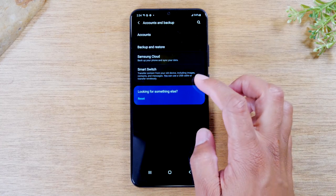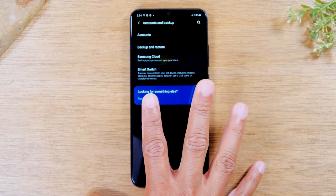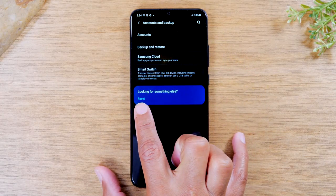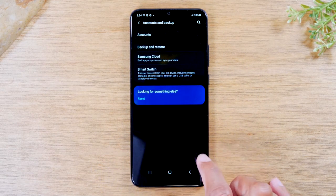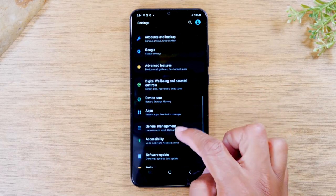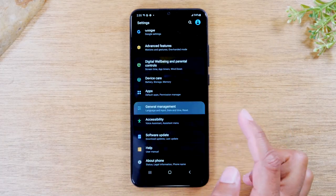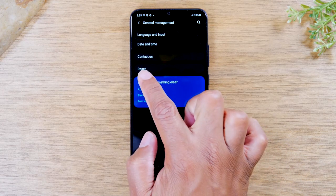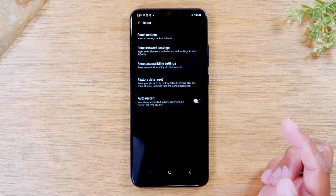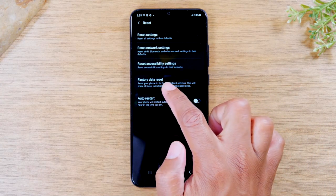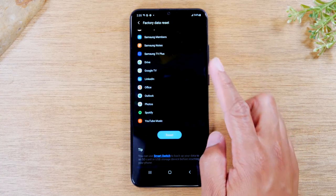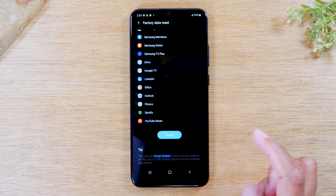Then we'll go back one screen and come down to where it says Reset. If you don't have this option, no problem — you can just go down to General Management and you'll have the same Reset button right there. Then tap on Factory Data Reset, swipe up, and tap on Reset.